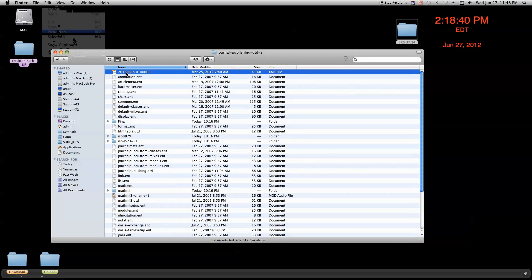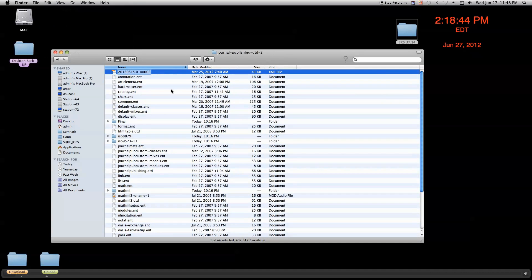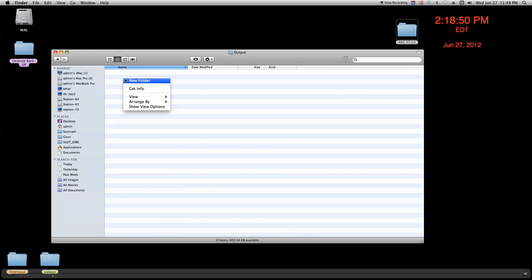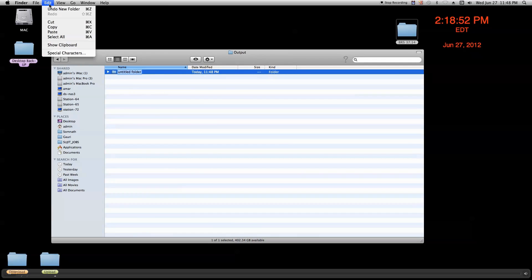And we copy the XML file name and we go back to the output folder. We create a new folder and paste the XML copied name.